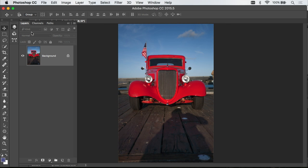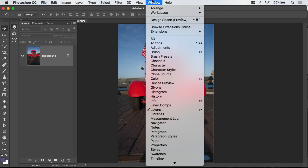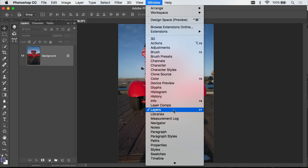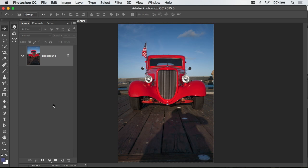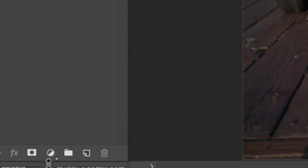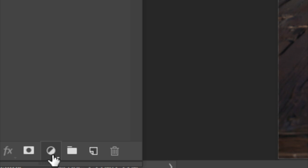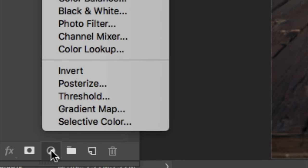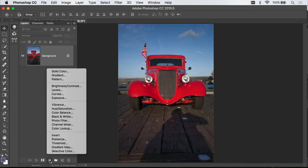I'll start in Photoshop's Layers panel. If you don't have your Layers panel visible, you can go to the Window menu and choose Layers to get it to appear on your screen. At the bottom of the Layers panel is an icon that looks like a half-black and half-white circle. That's the Adjustment Layer icon.